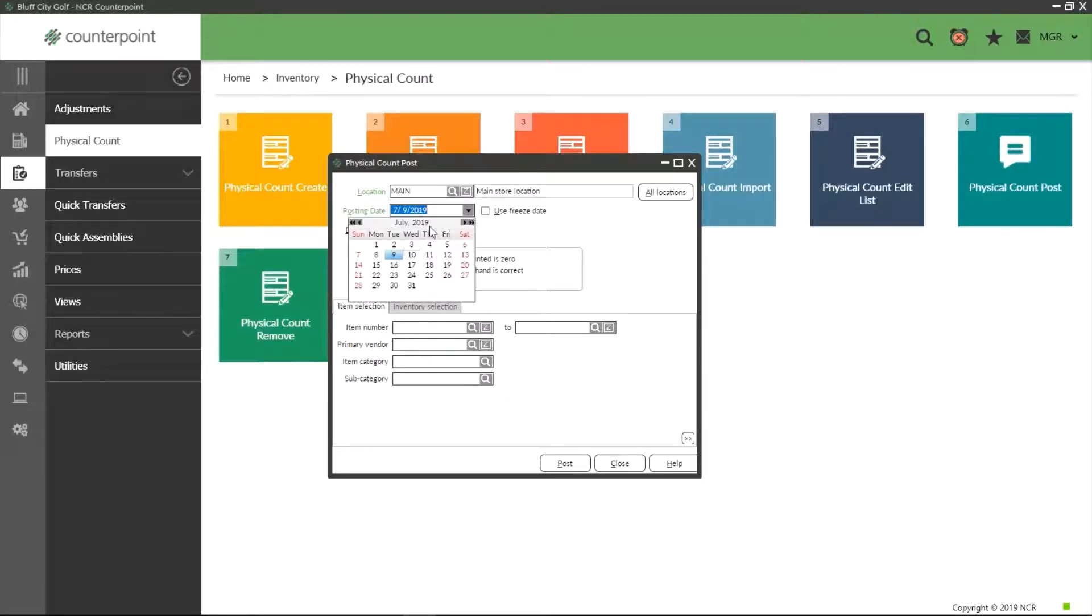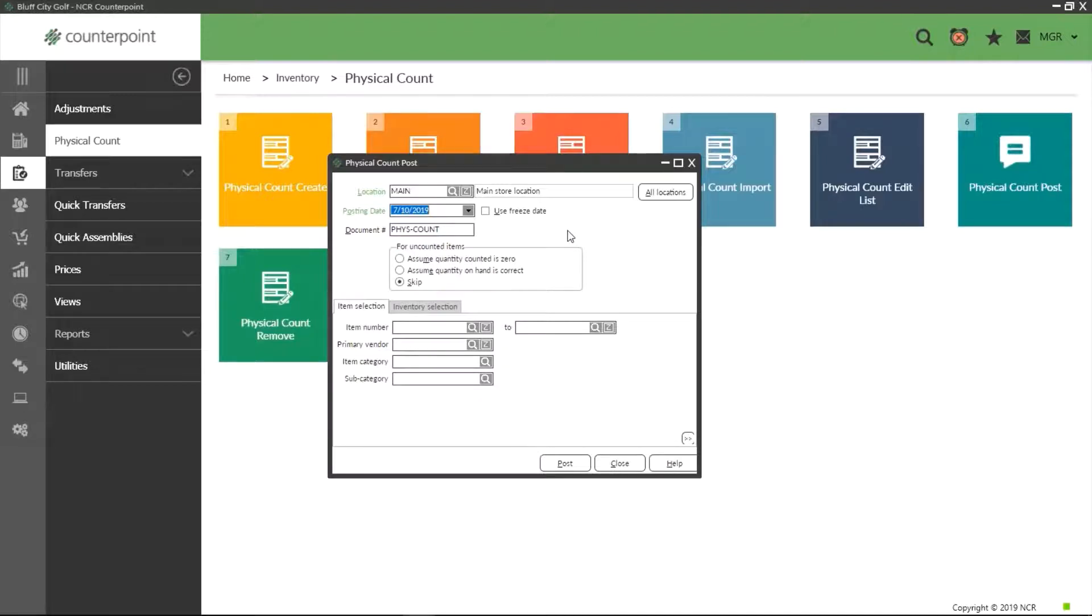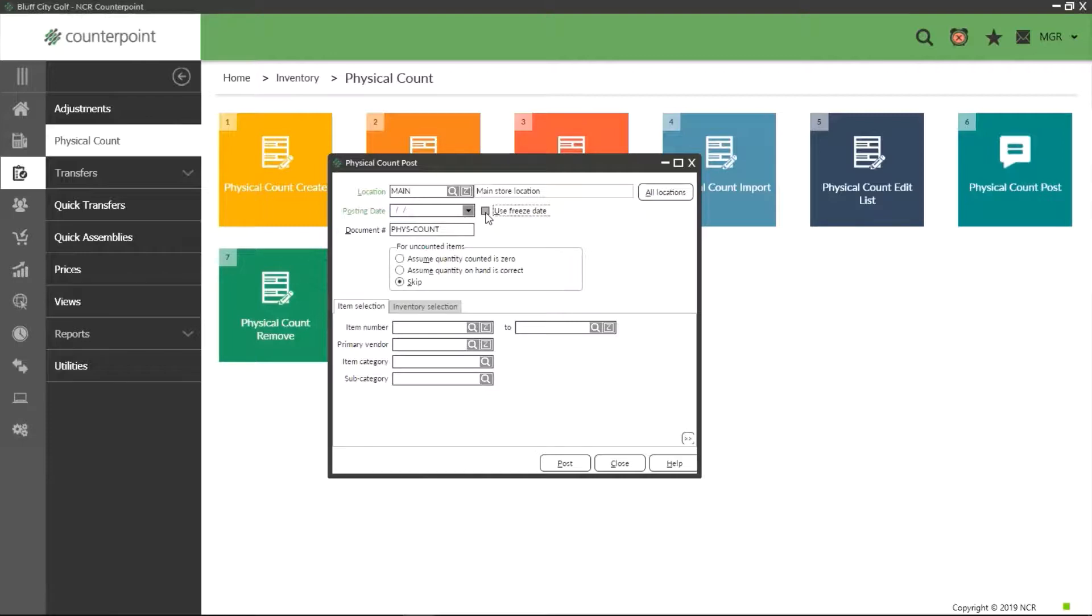This allows you to define a specific date the count is to take effect on, which affects how quantities are calculated with regards to things like receivings, transfers, and sales tickets. In almost all cases, the best option is to simply leave the date blank and select use freeze date instead.